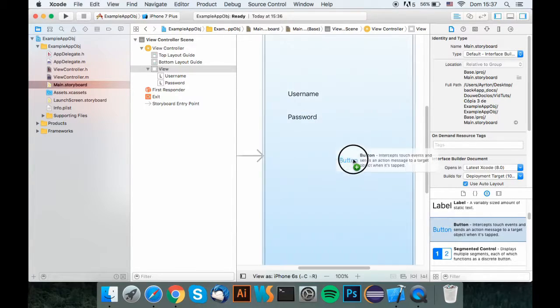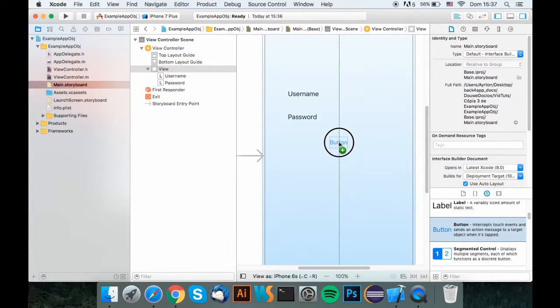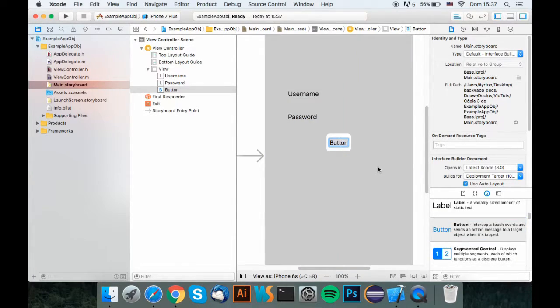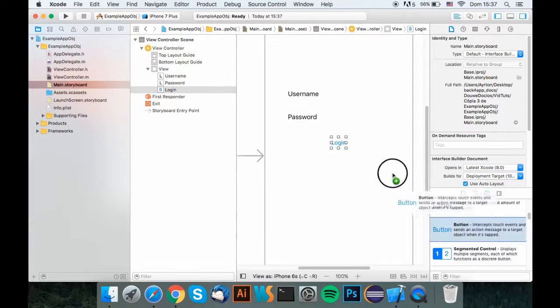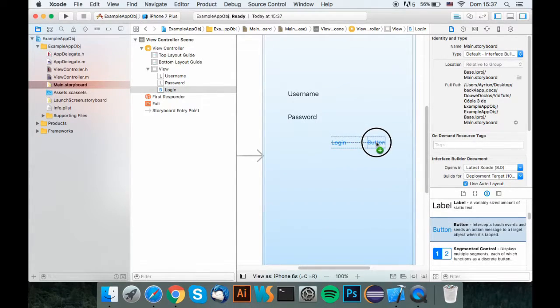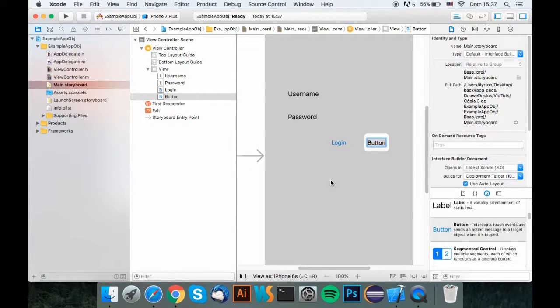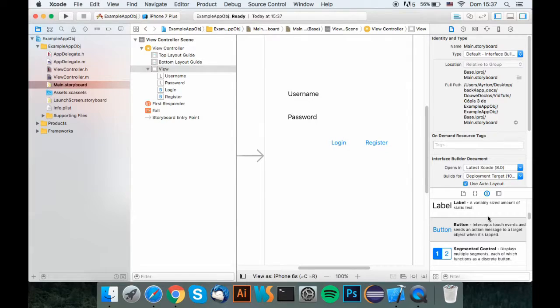And now, what you want to do is add two buttons, one for the login and one for the registration register.